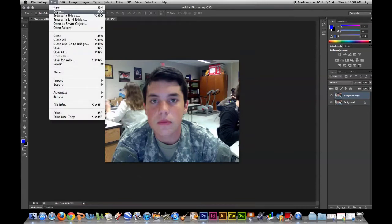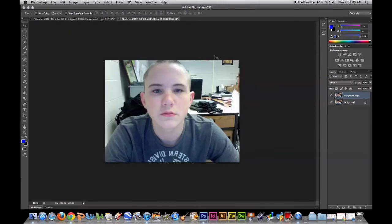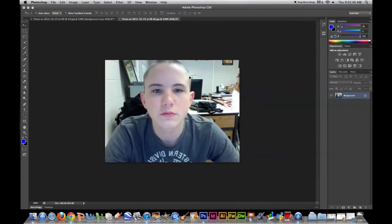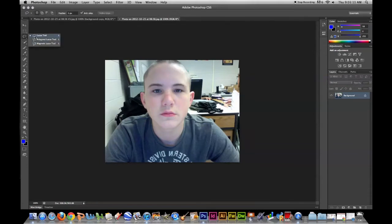Then you open the photo you're taking the face off of, which is me. Now you want to go to the lasso tool. Try your best to get it as close as you can to the features. I'm doing it quickly just because of the tutorial, but try your best to get it close without touching them. Just circle them like this — it still works.